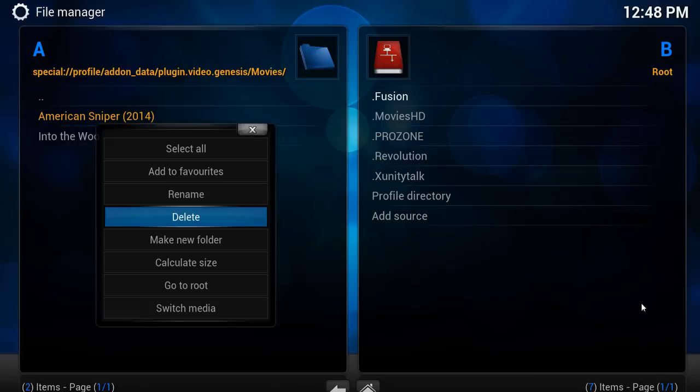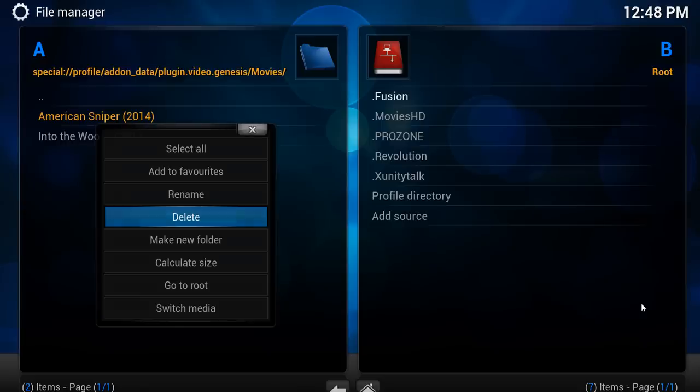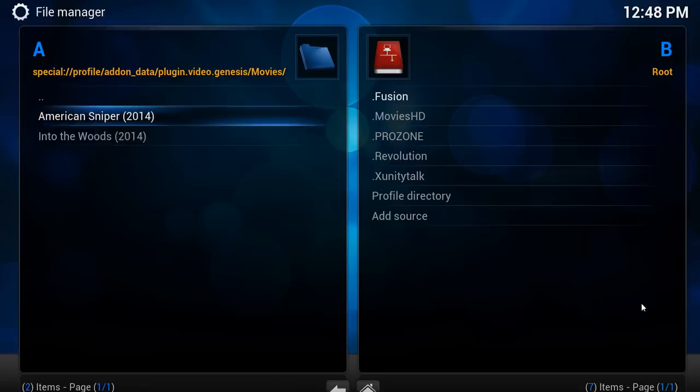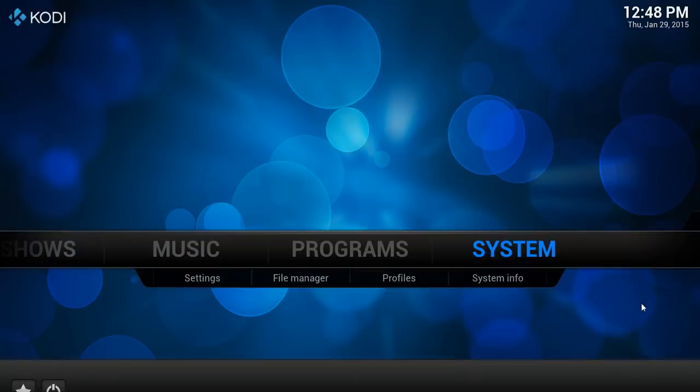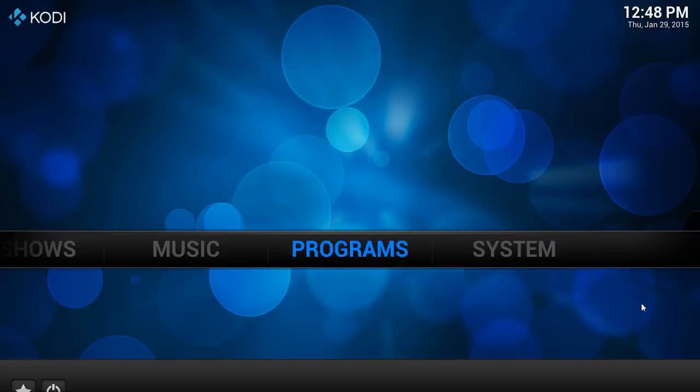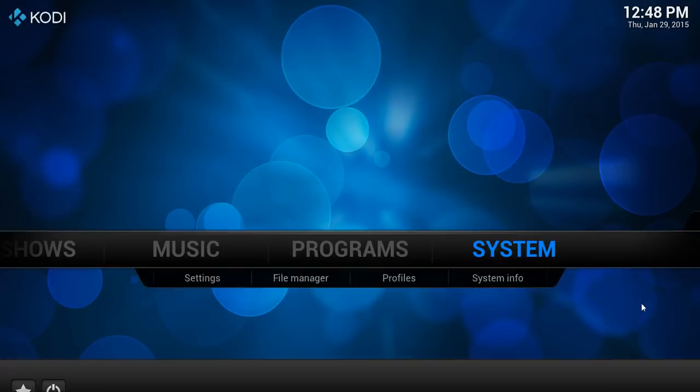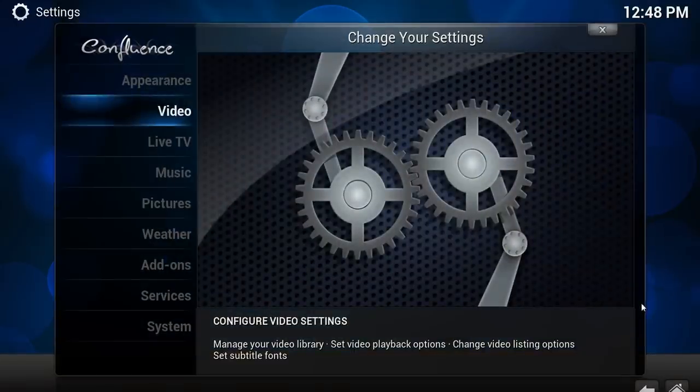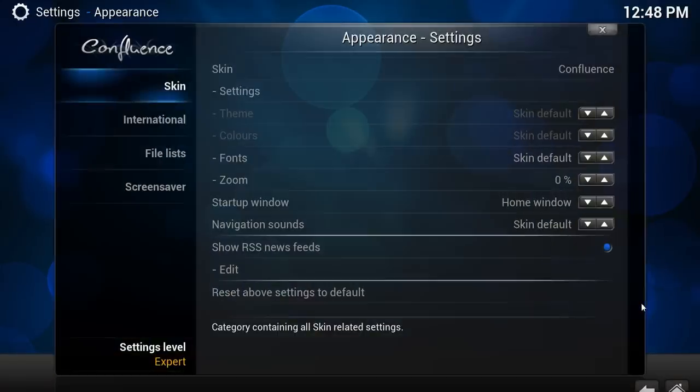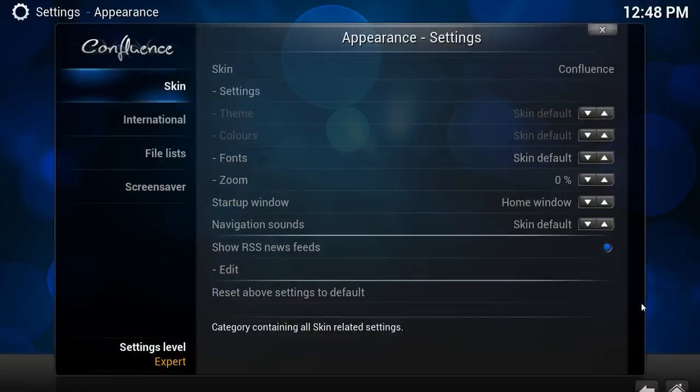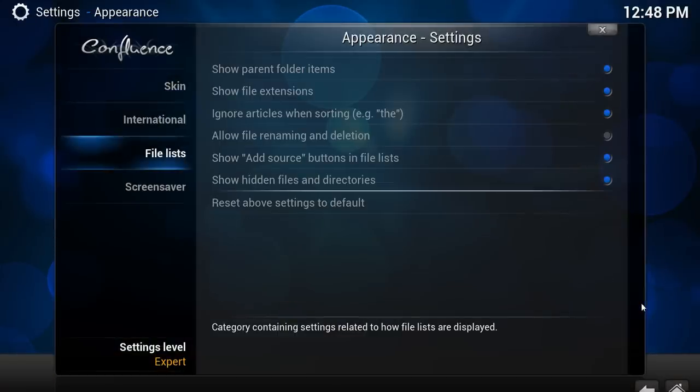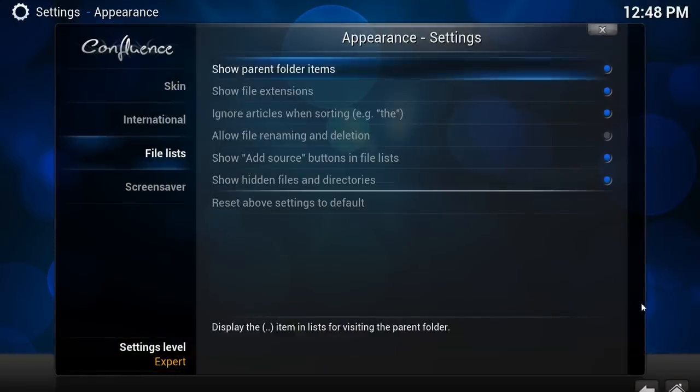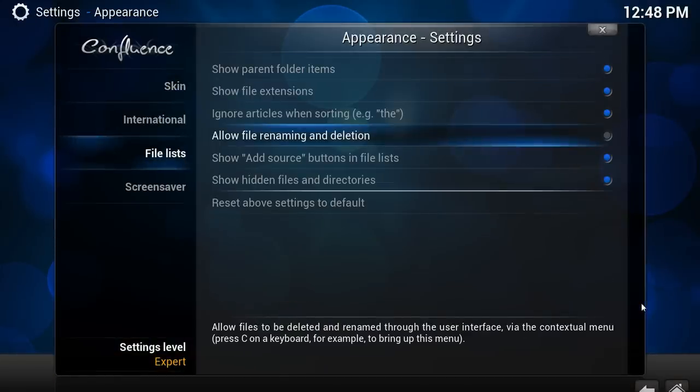Another option is, now this is something you've got to be very careful with if you do store local content. But I'll quickly show you anyway, because if you don't use local content, then it's not so much of a problem. If we go into system, appearance, file lists and allow file renaming and deletion.